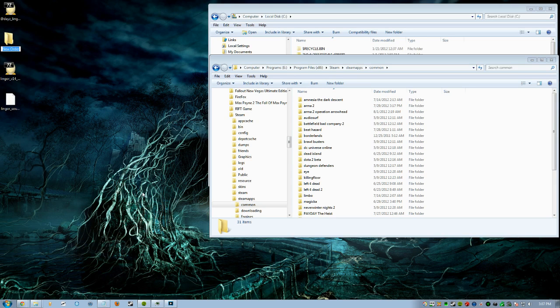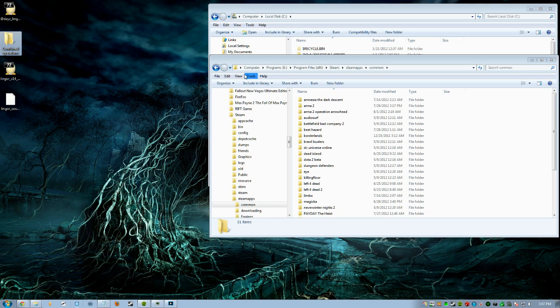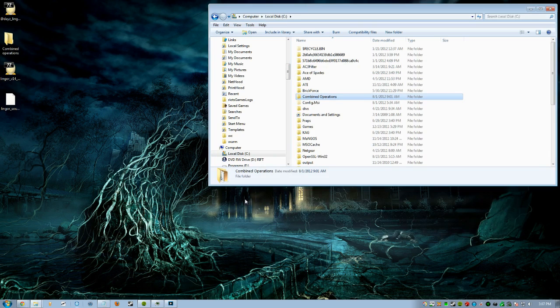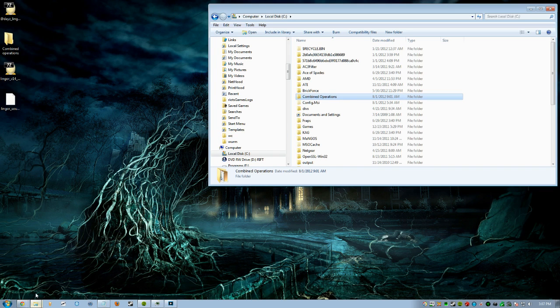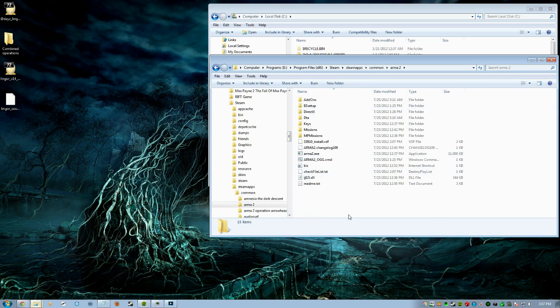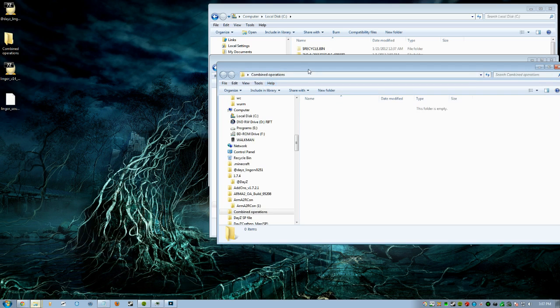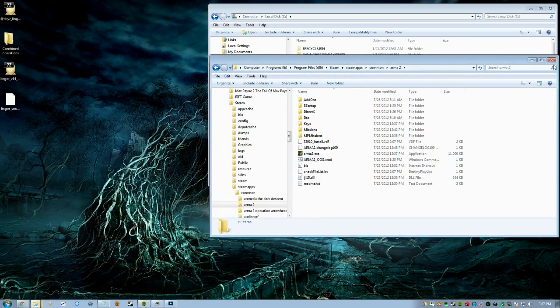Just right click and then get New Folder, and you could really honestly name it anything you want. I'll be naming mine Combined Operations. Once that's done, you want to open it up and drag Arma 2, the files inside it, the guts here, and put it into that Combined Operations folder. Move them, put them in here.